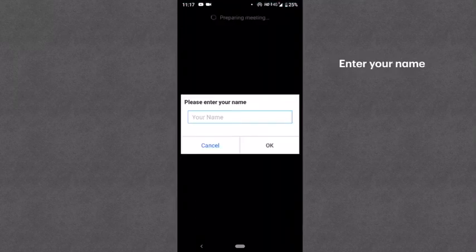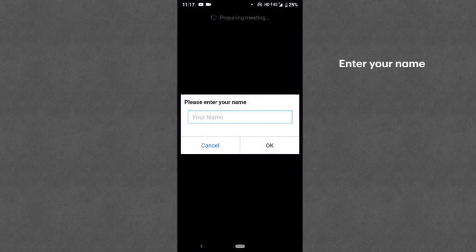Once you click on the link, the Zoom app will automatically start. Then a screen will come up where you will enter your name. So once you enter your name, you are ready to proceed.